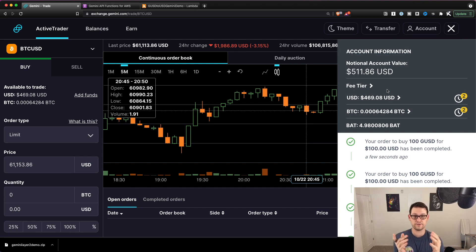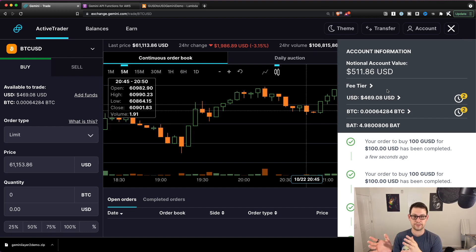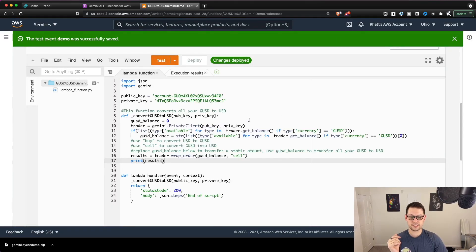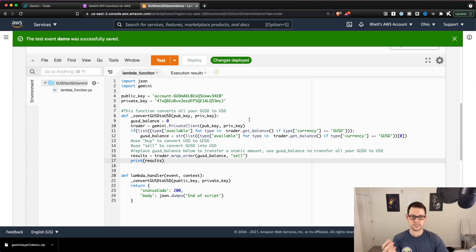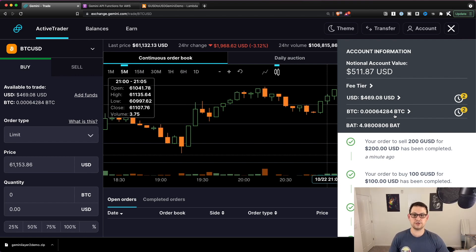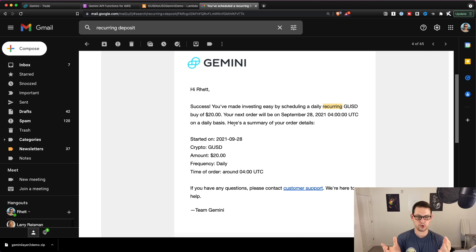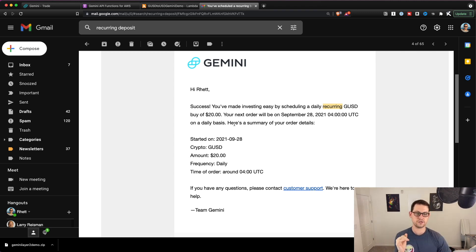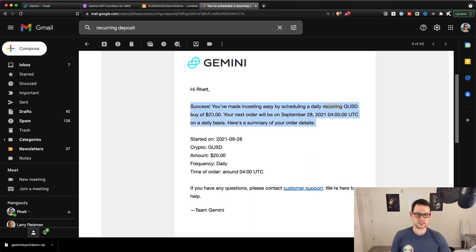So in the previous part of the video we set up something that takes money from your bank account and turns it into GUSD in Gemini. Then we wrote this script that says: if I see any GUSD, turn all of that into USD. Now you should have full USD in your Gemini account with no GUSD remaining. When you set up the deposit from the mobile app, you'll get an email confirming the scheduled order. In this example I was depositing $20 a day, and Gemini told me that would happen at around 4am UTC.